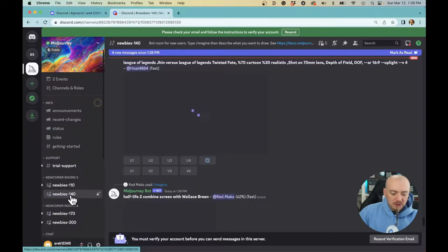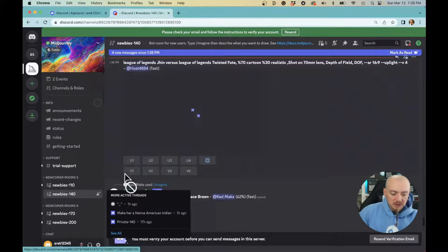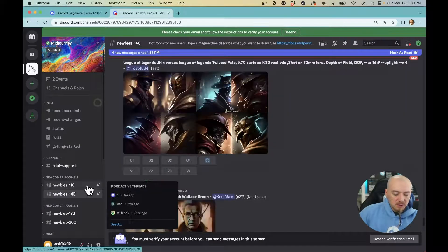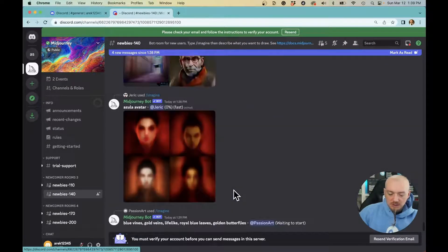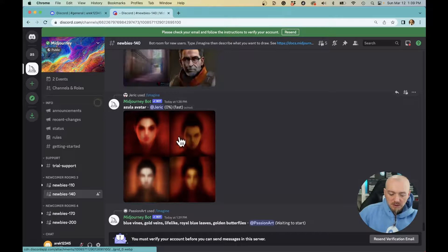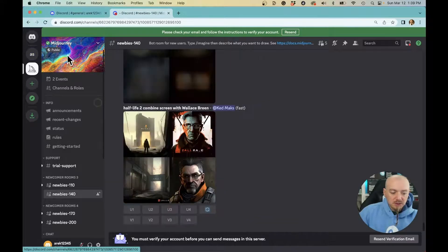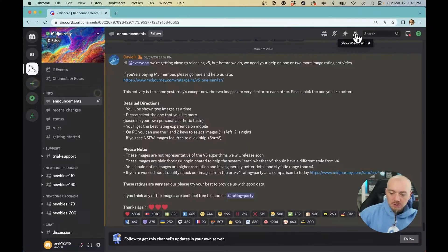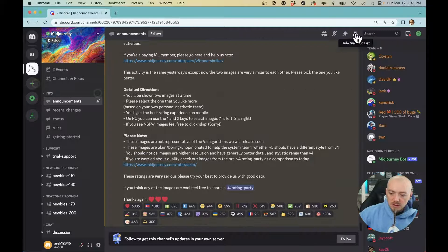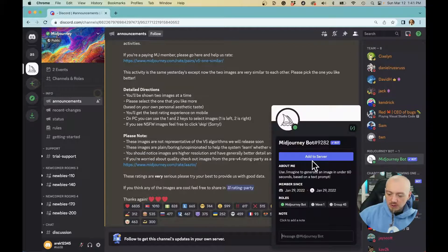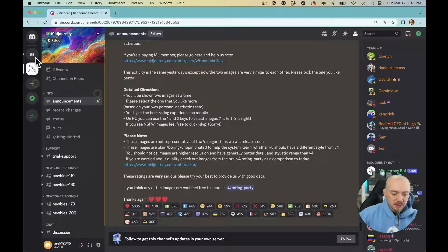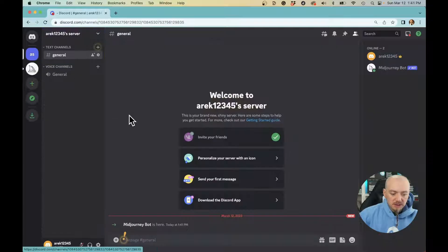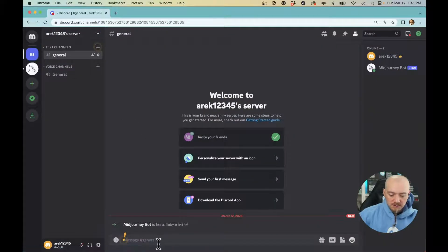People always talk about going to the newbies room, but the problem is you have to constantly scroll because there's a lot of people using it. So it's better to create your own server. Just click this little icon, go to MidJourney bot, add this to your server, and that's it. Now we can start creating.